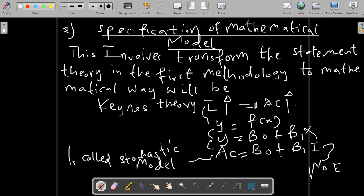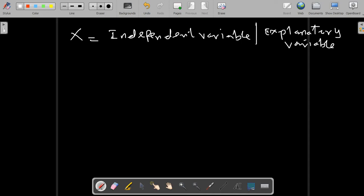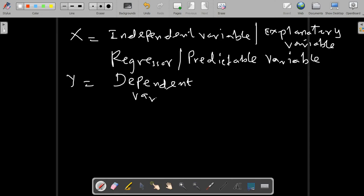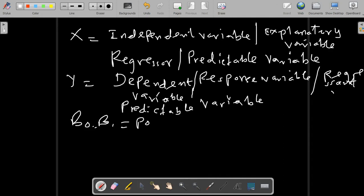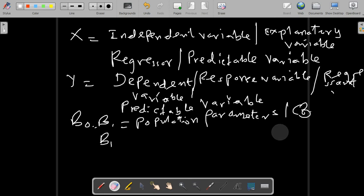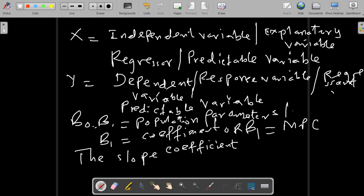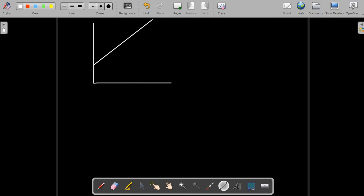We observe that Y = β₀ + β₁X₁, where average consumption equals β₀ + β₁. This is called a deterministic model since it does not involve an error term. X represents an independent or explanatory variable; Y represents a dependent variable, also called a regressand or response variable. β₀ and β₁ are population parameters. β₁ represents the coefficient and equals the marginal propensity to consume — the additional change in consumption due to an additional change in income.